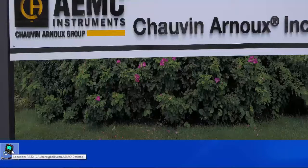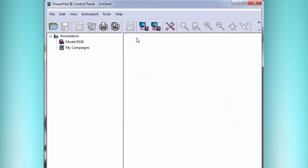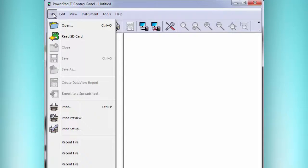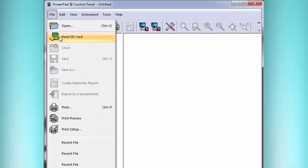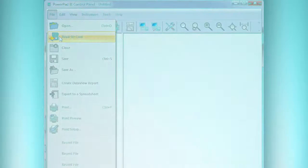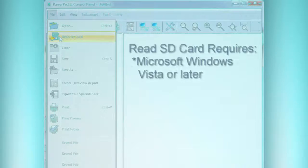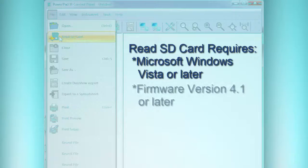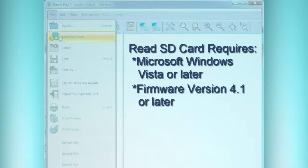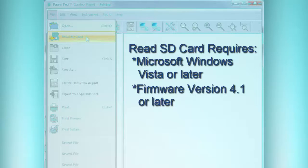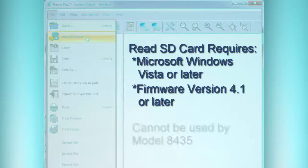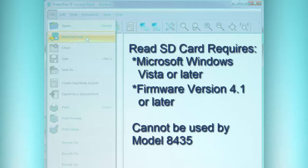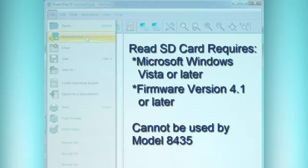Now we run our software, the DataView PowerPad 3 Control Panel, and we find under the File menu the option Read SD Card. Now a couple things about when this can be used. It needs Windows Vista or later, and it also needs an instrument firmware at the latest version, which is 4.1 or anything later we might have. Also, the 8435 is the waterproof version of this instrument, and that one, the SD Card is just not accessible. So that's the one you really can't use this feature for.